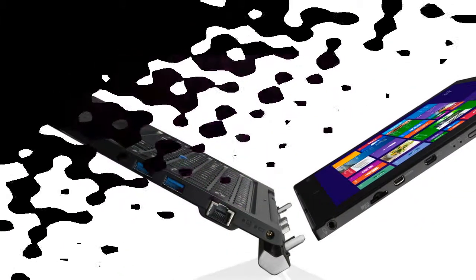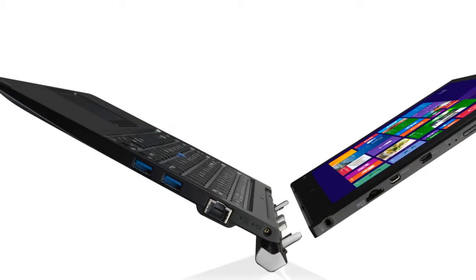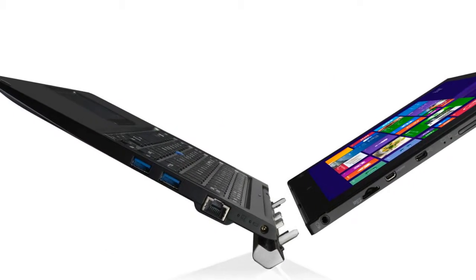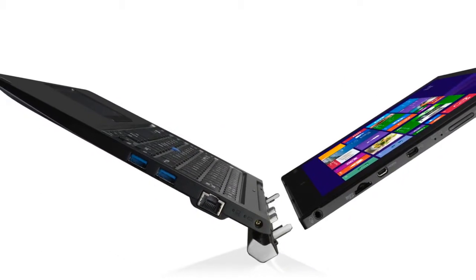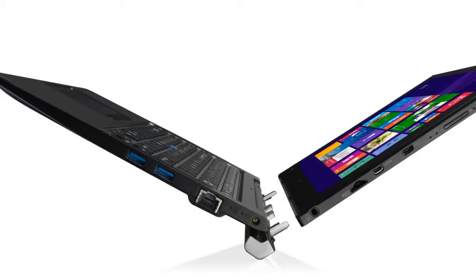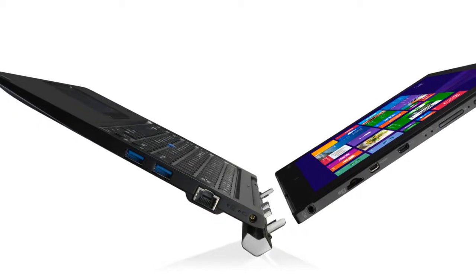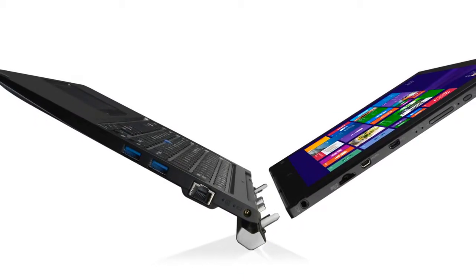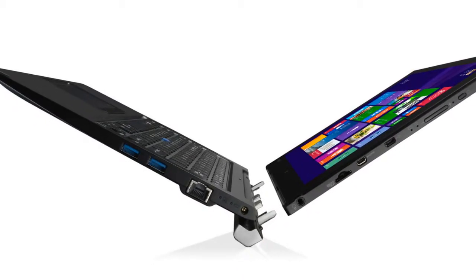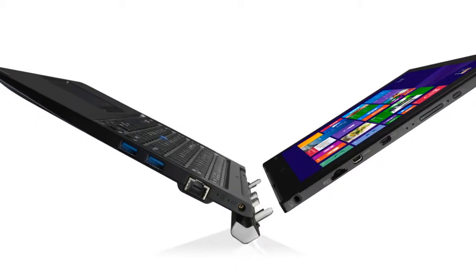Complete with a pointing stick between the G and H keys and a function row that has quick controls for locking the PC, switching displays, disabling the touchpad, and adjusting brightness and volume.